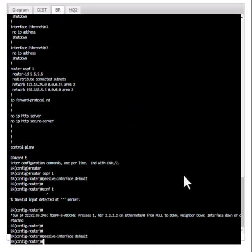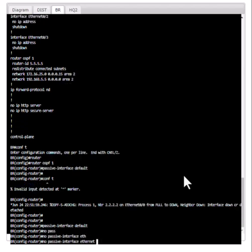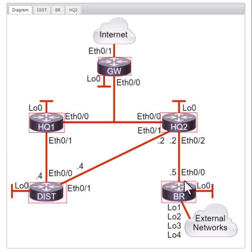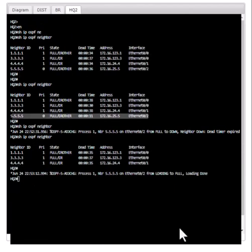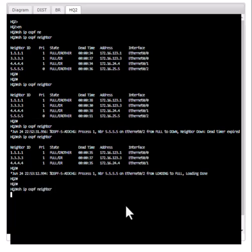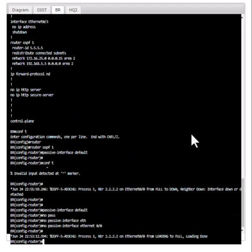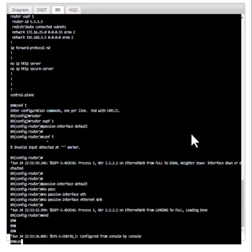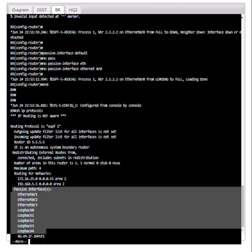Now I'm going to go to br and issue 'no passive-interface ethernet 0/0'. This interface will be excluded from passive interface. As soon as you do that, it establishes the neighbor relationship with hq2 and you can see it showing up in its neighbor table. Looking at 'show ip protocols', all interfaces are now passive except ethernet 0/0.